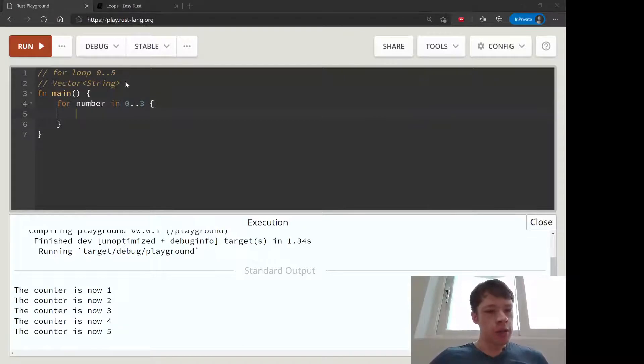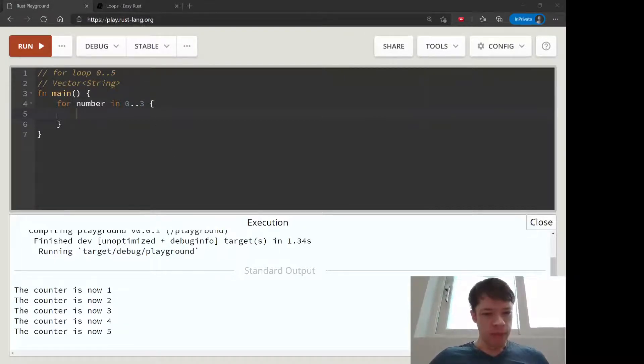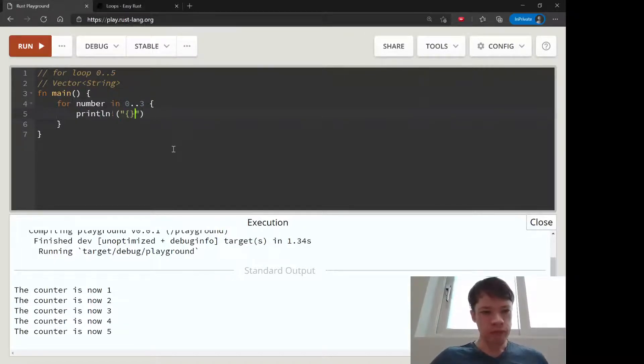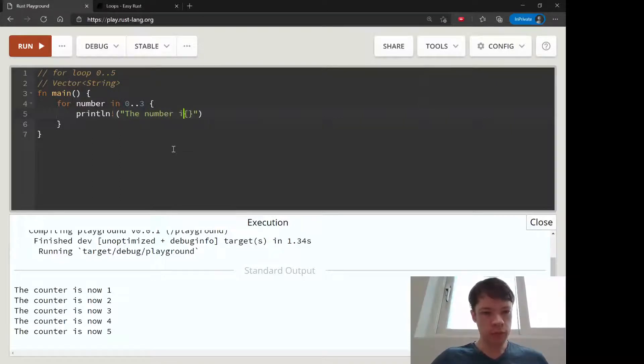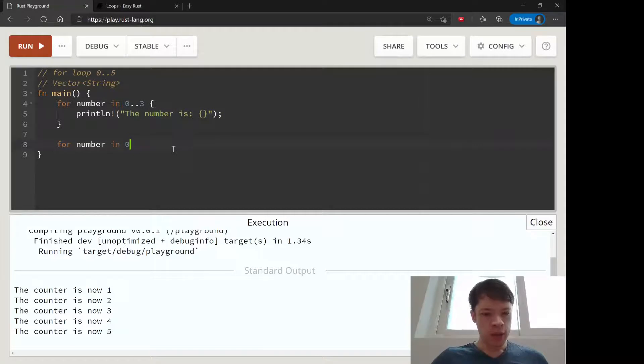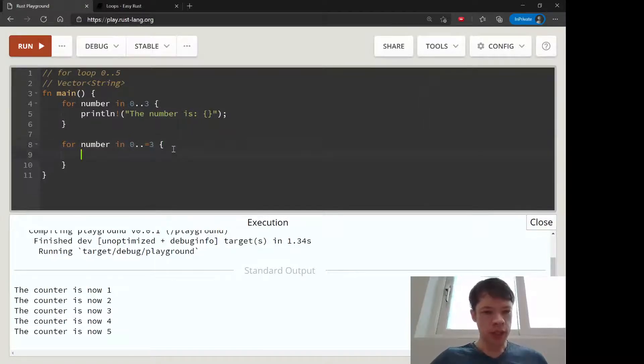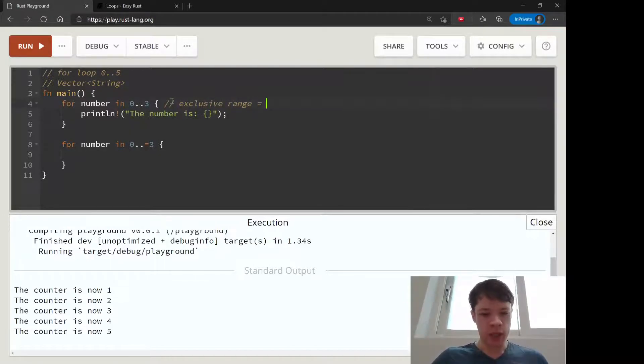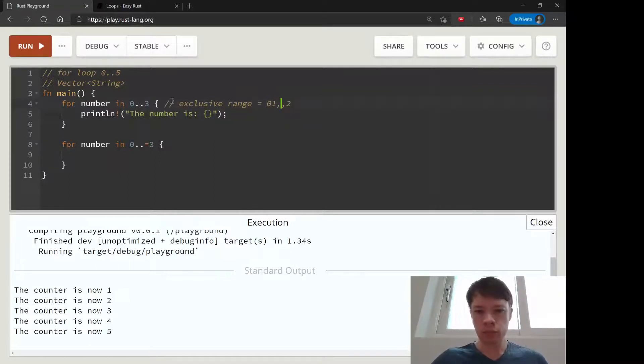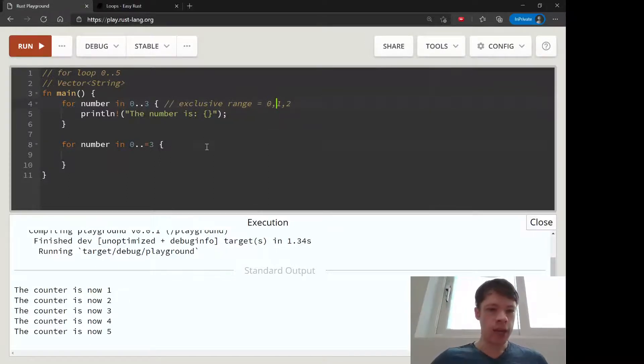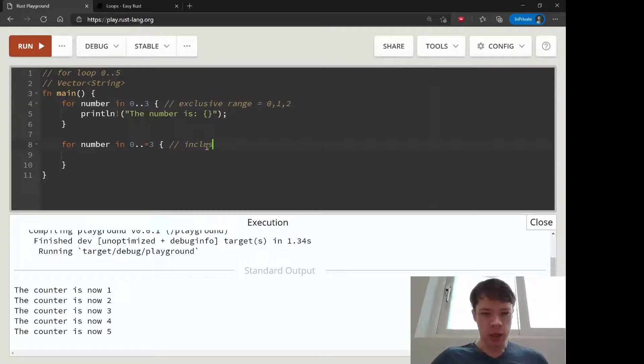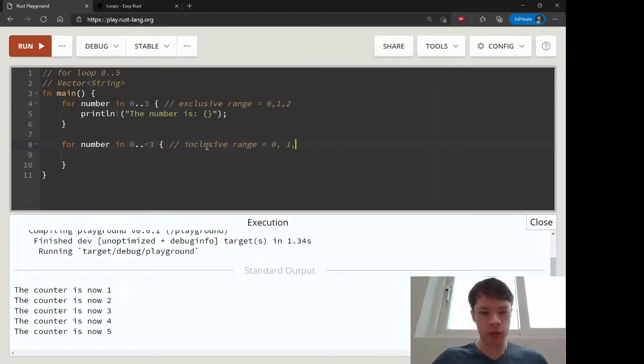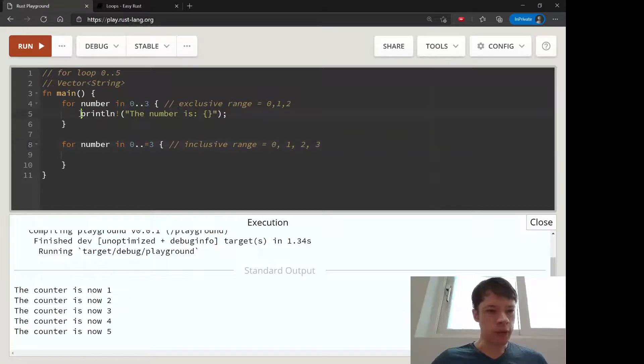For number, we'll just print that out. There is this, which is the exclusive range, so that is zero, one, and two. And this is the inclusive range, which includes the last number: zero, one, two, three like that.